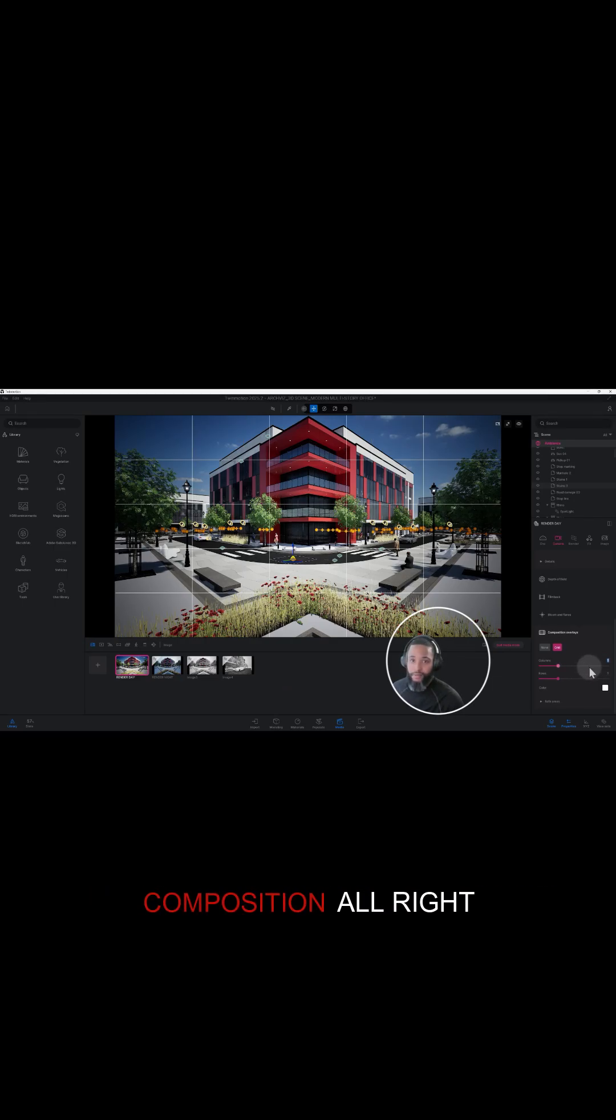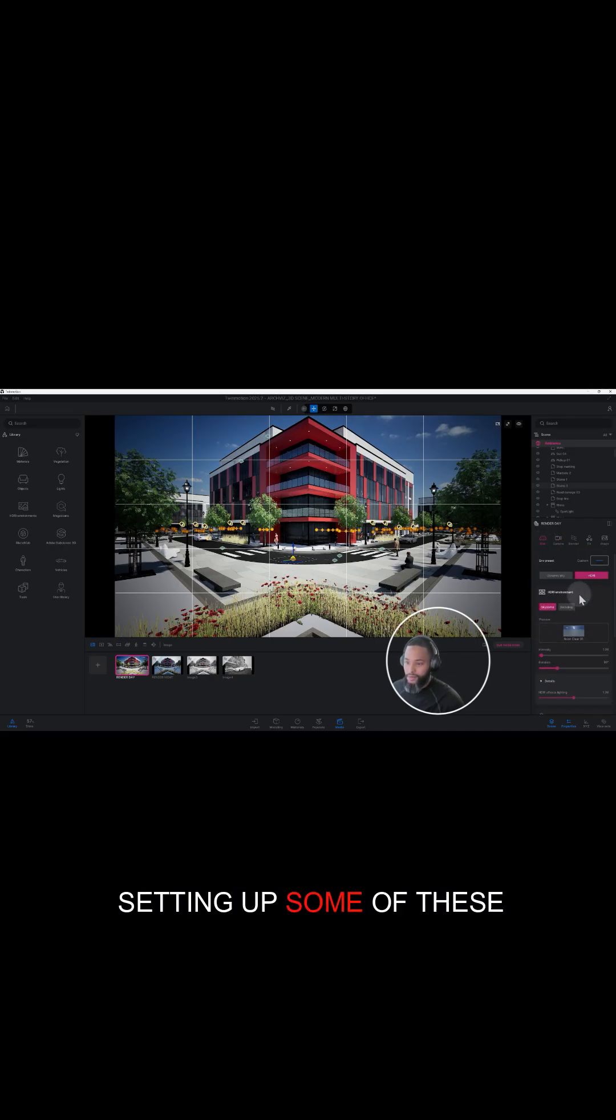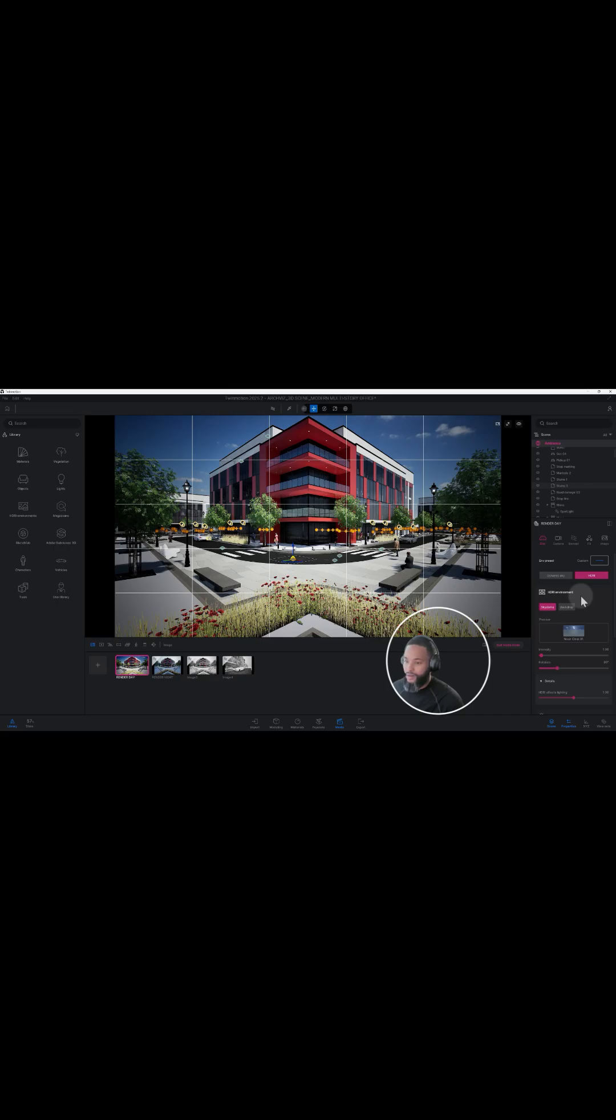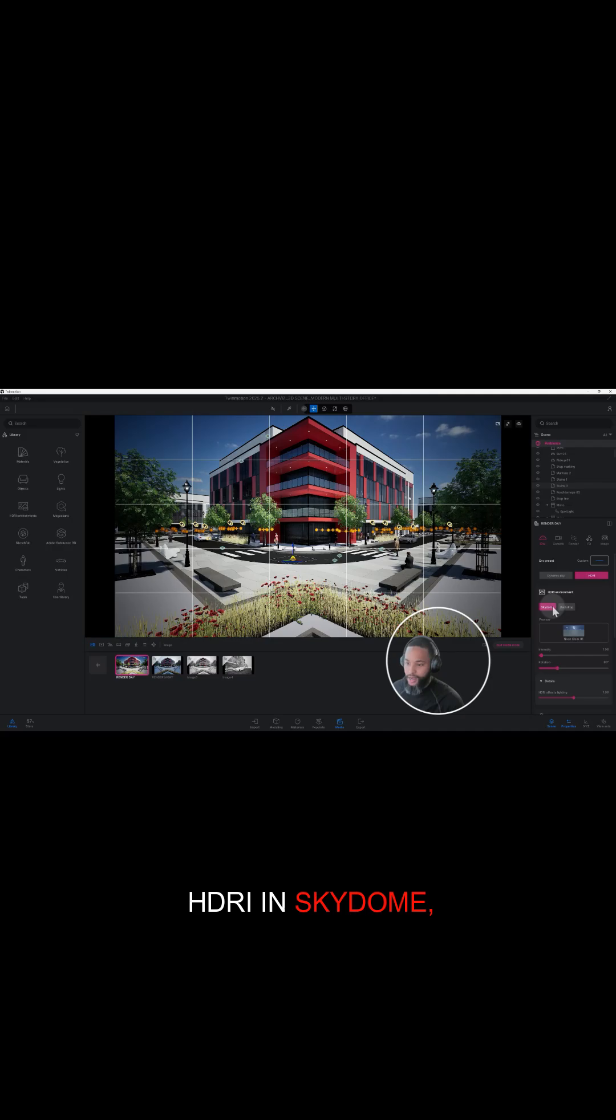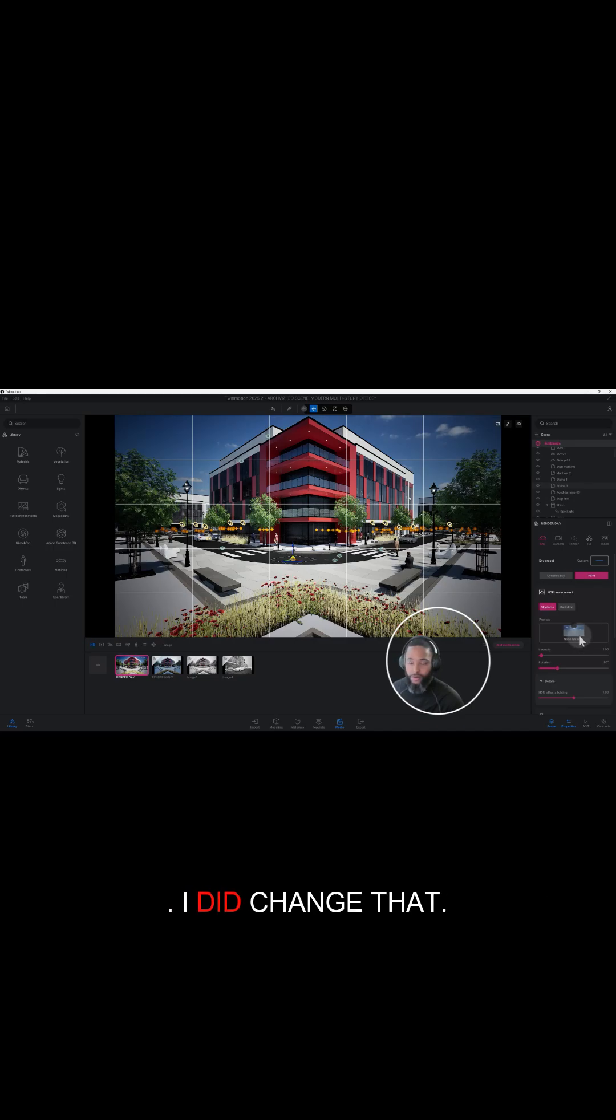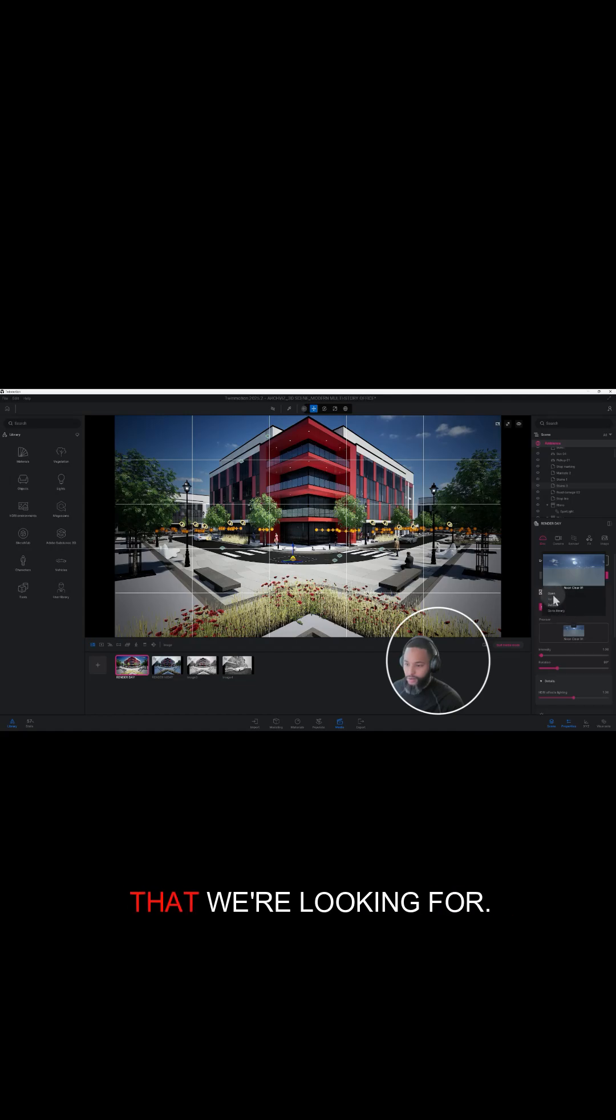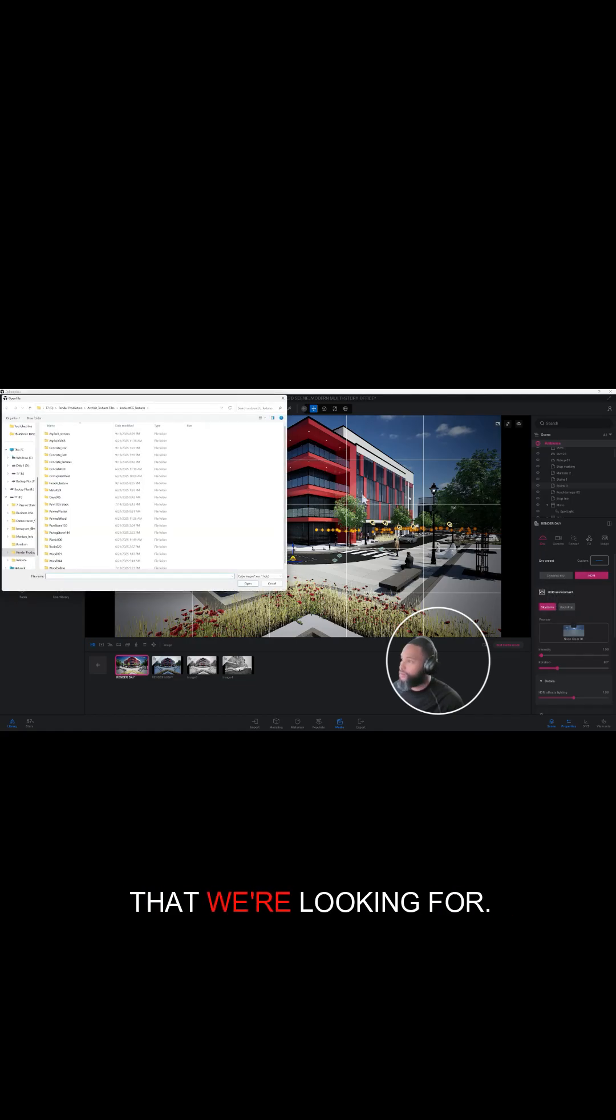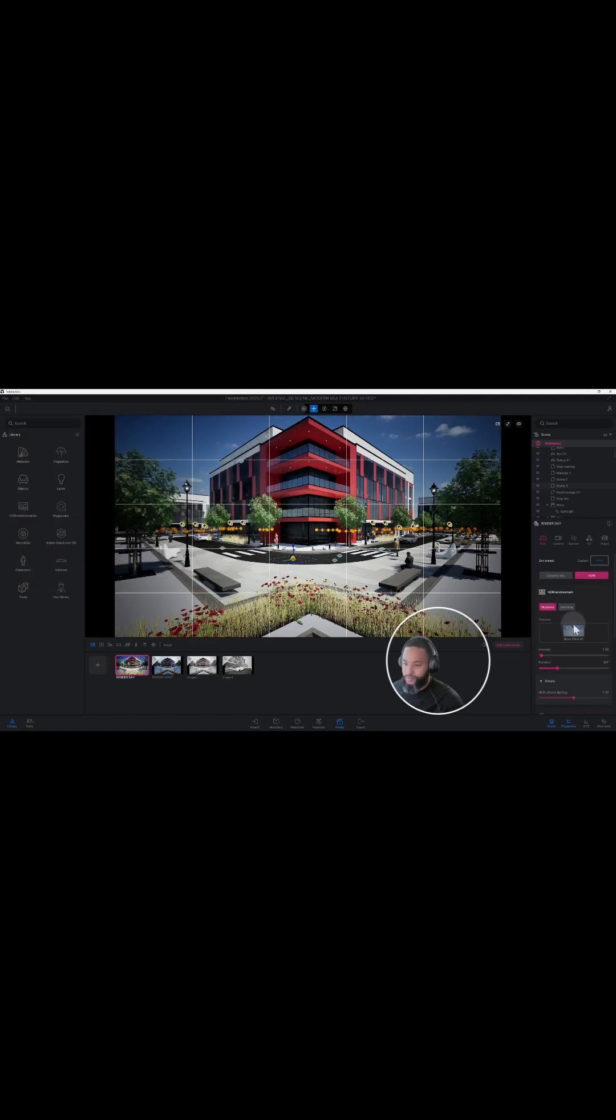All right, so let's go ahead and start setting up some of these things in our scene. Right here I did keep it at HDRI and skydome, but our HDRI is at noon clear 01. I did change that, so let's see if we can find one that we're looking for.